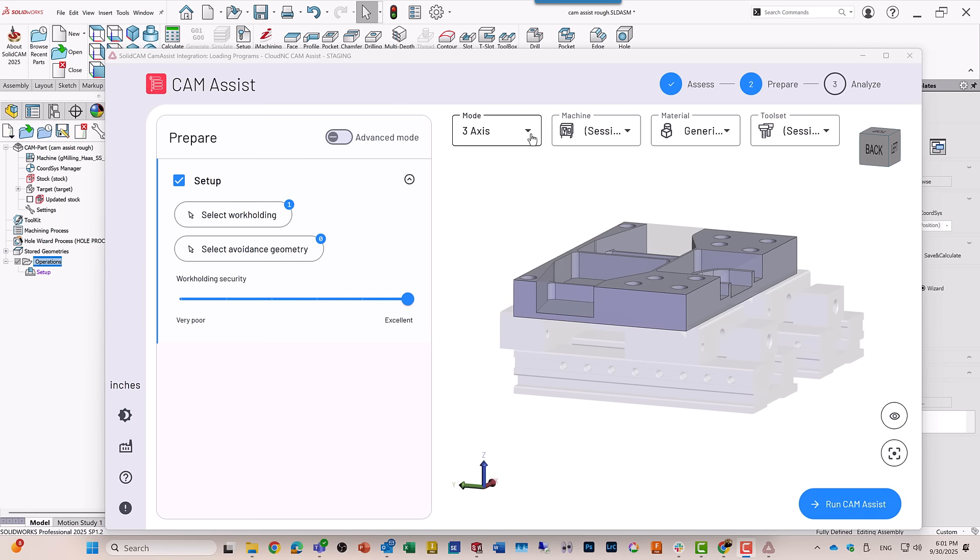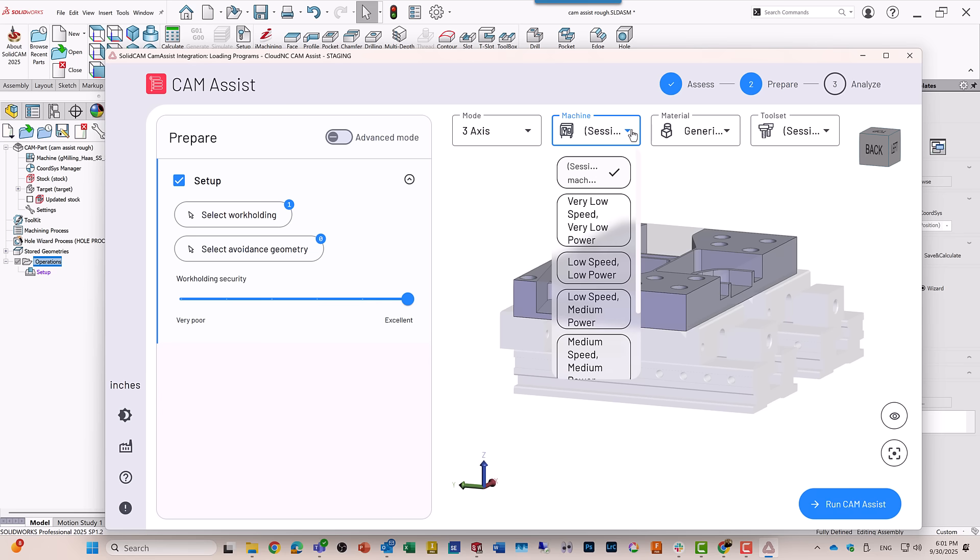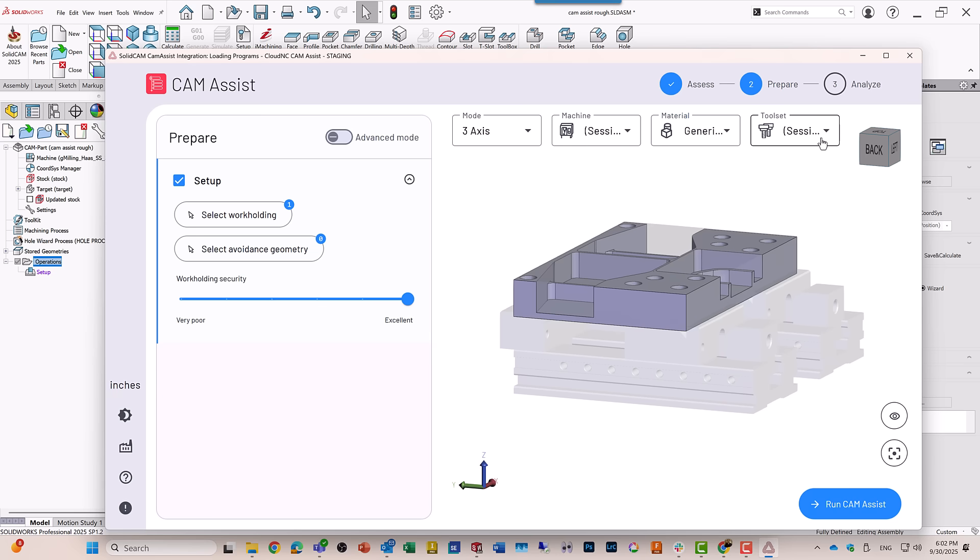Now, on top, we have what type of machine I'm working on, is it a powerful machine, low-powered machine, the material type, and also the toolset.